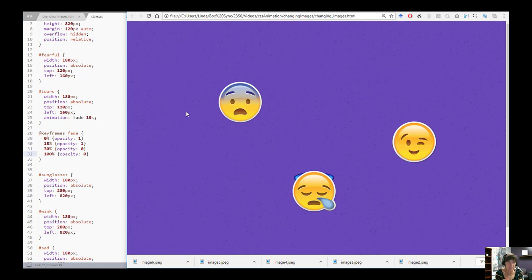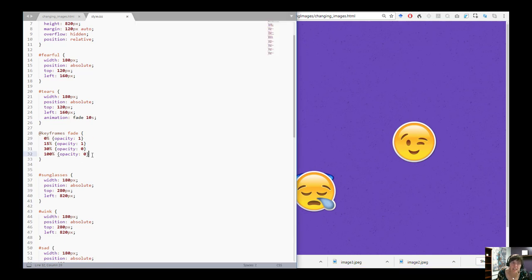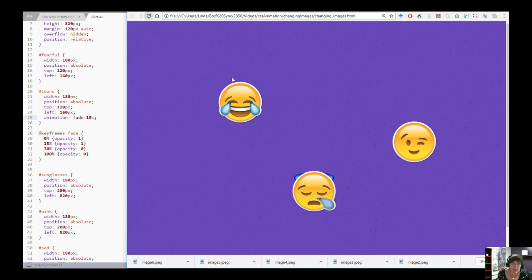You saw from 15% to 30% that opacity went from 1 to 0 — so you saw a fade because opacity changed over time. Then notice it came back: after the animation is over it returns to its default value. So at 15% it starts to fade and Fearful shows through, and as soon as the animation is over it snaps back.